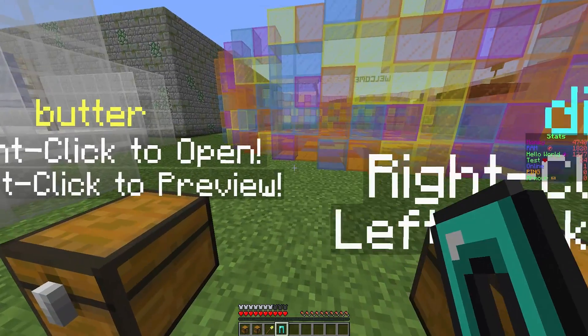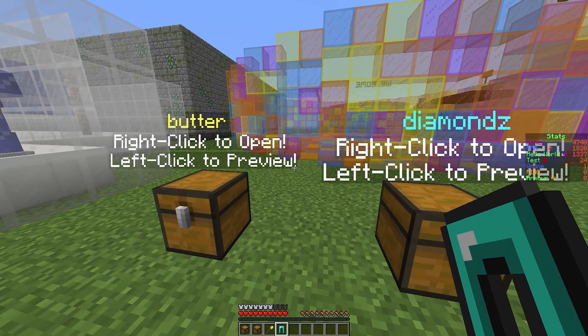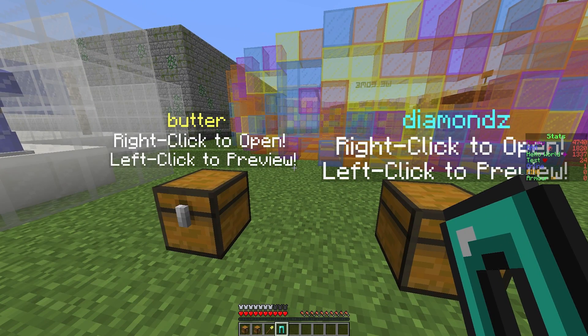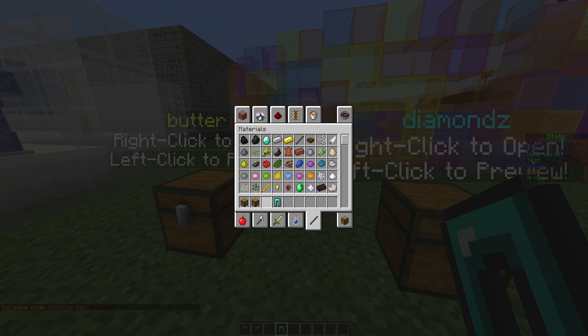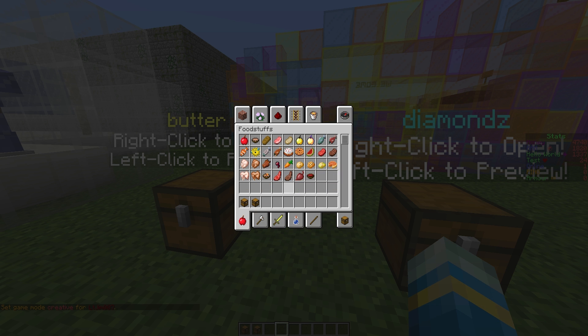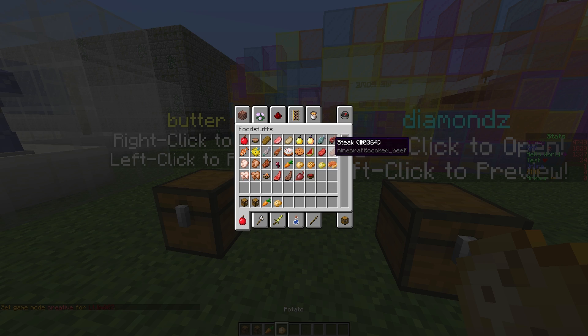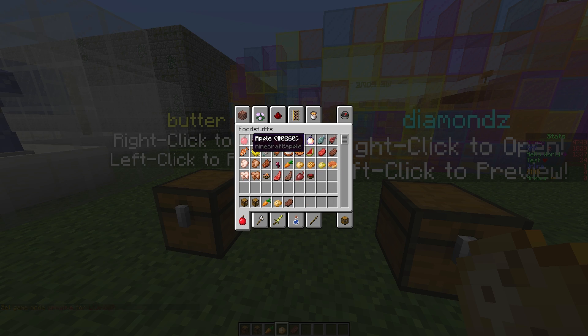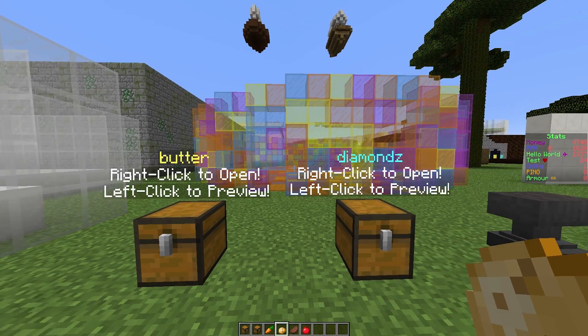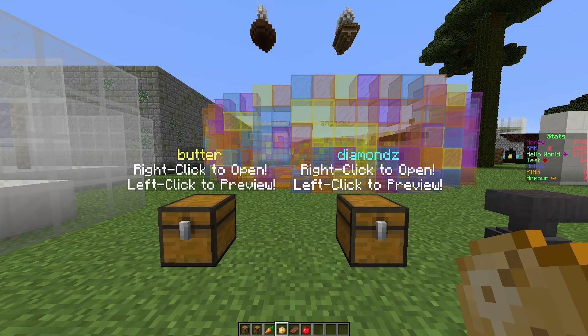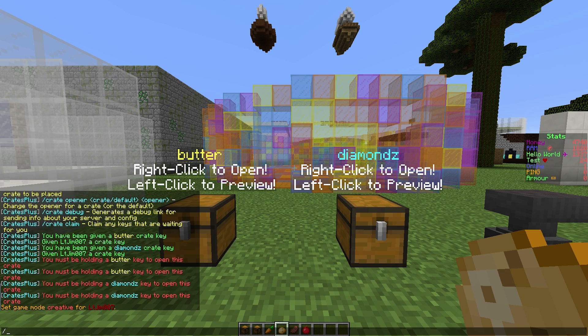What we're going to do now is create our own. Let's grab some food - carrots, potatoes, and some steak. Steak is my favorite. We're going to create our own food crate. We'll do /crate create and call it food, very straightforward.